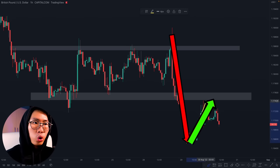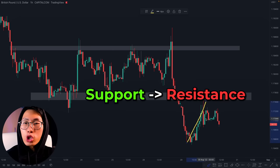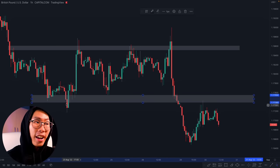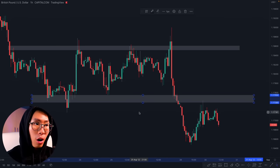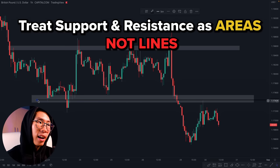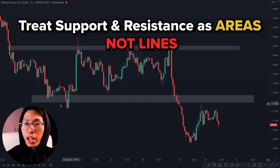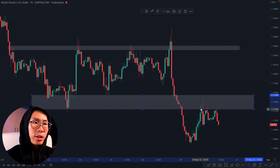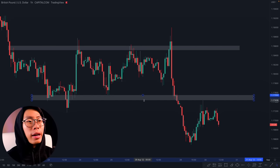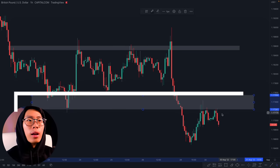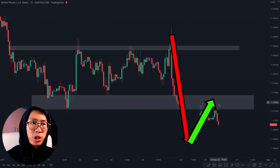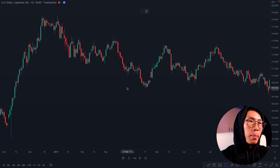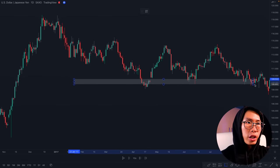At this point price has finally broken through our support level, and look at what it did — it came back up here to retest that support level, which now acts as a resistance level. Remember, support and resistance are not just one single line — this entire area is a support area. That's why when price comes back up to retest it, it retests an area, not just a single line. You can see price went back up and rejected this entire resistance area which was previously support.